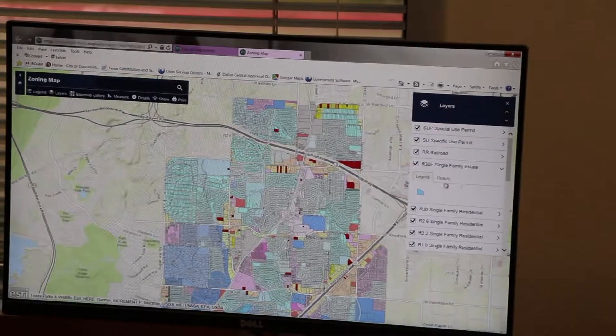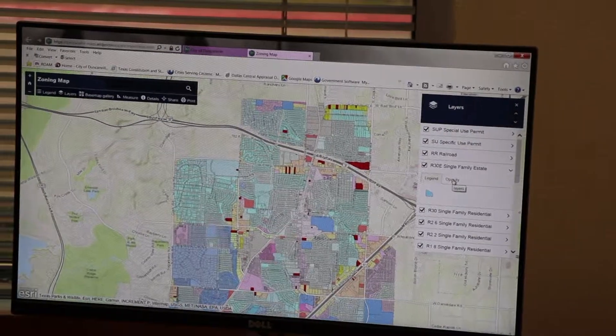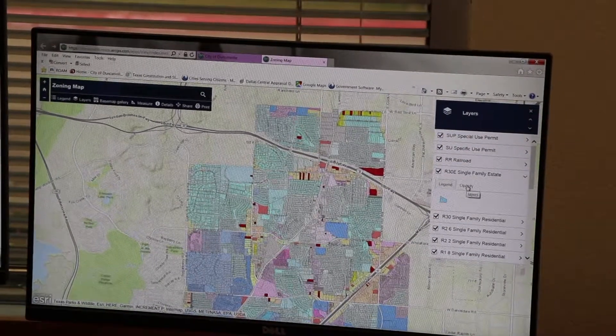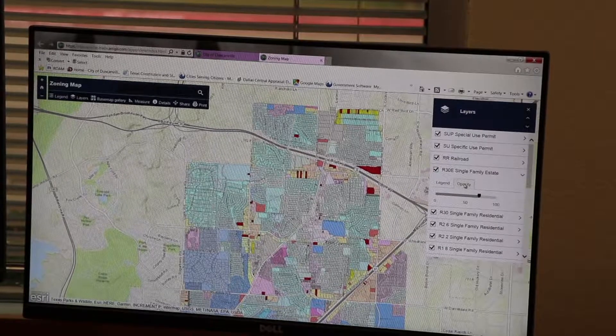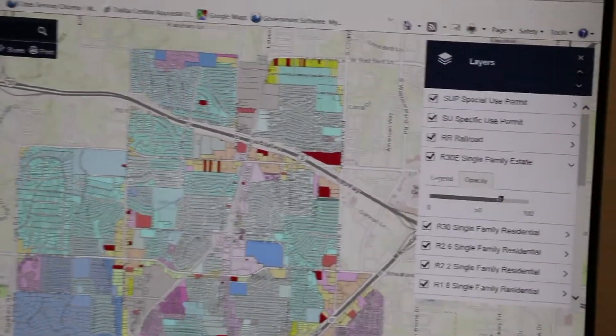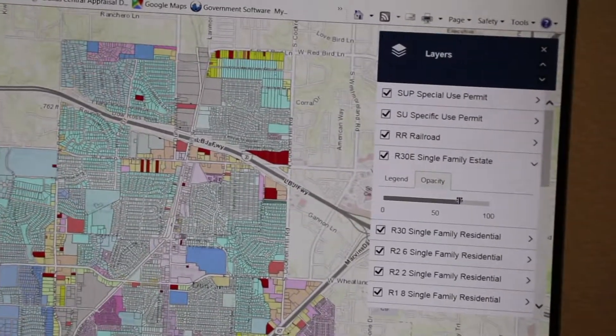Within the layers feature, you can also change the opacity of the layer by sliding the bar to increase or decrease as desired.